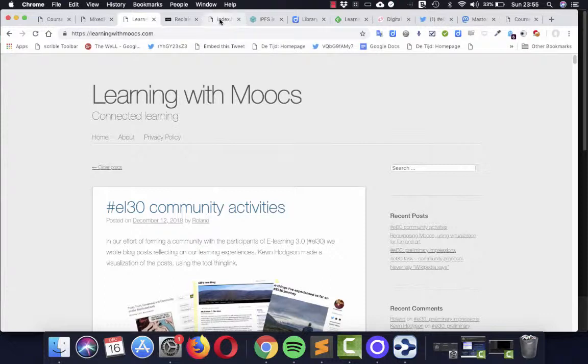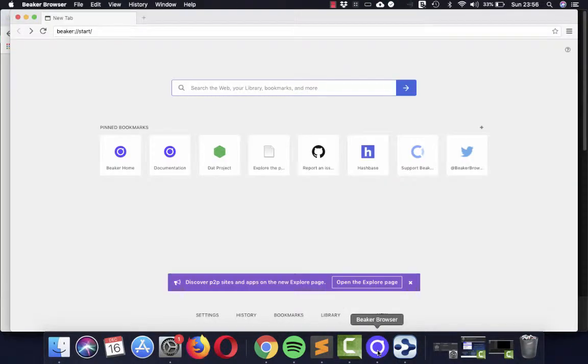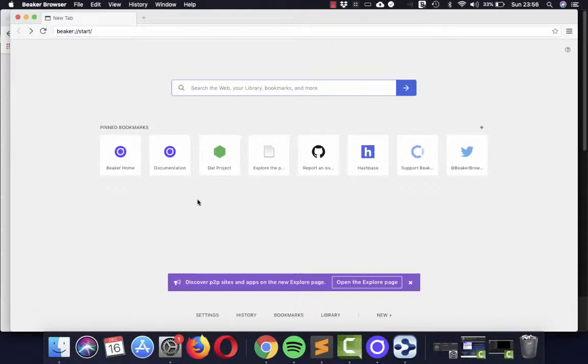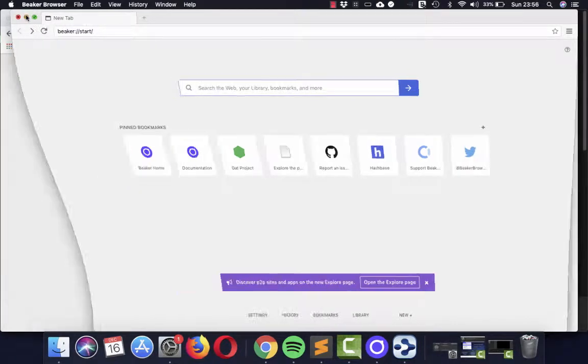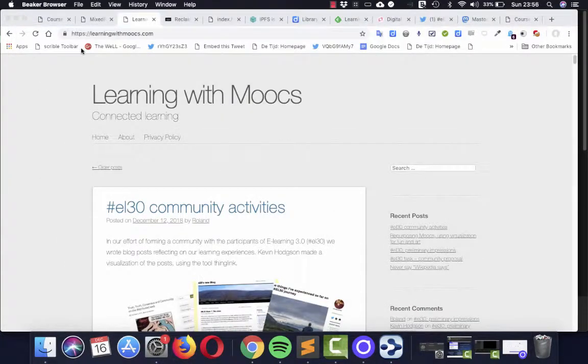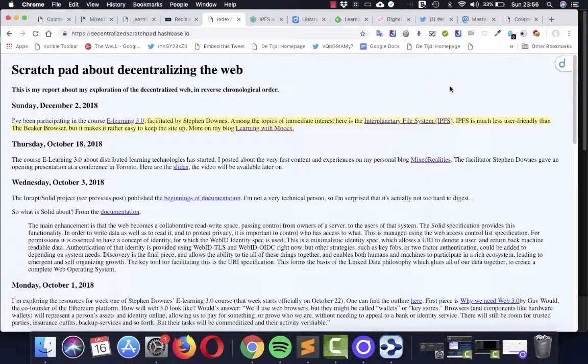But you can do more. You can, for instance, use the Beaker browser. This is the Beaker browser. It enables you to search the web, to bookmark stuff, but also to publish your own site. And this is what I did. And I created a very simple site here, a blog if you want, about my experiences in this course.